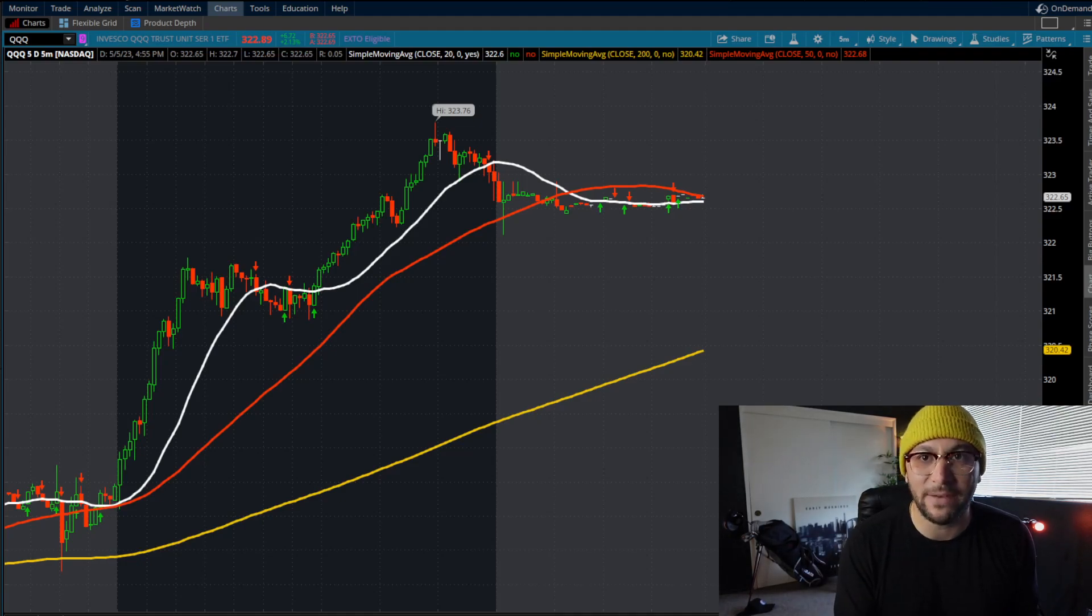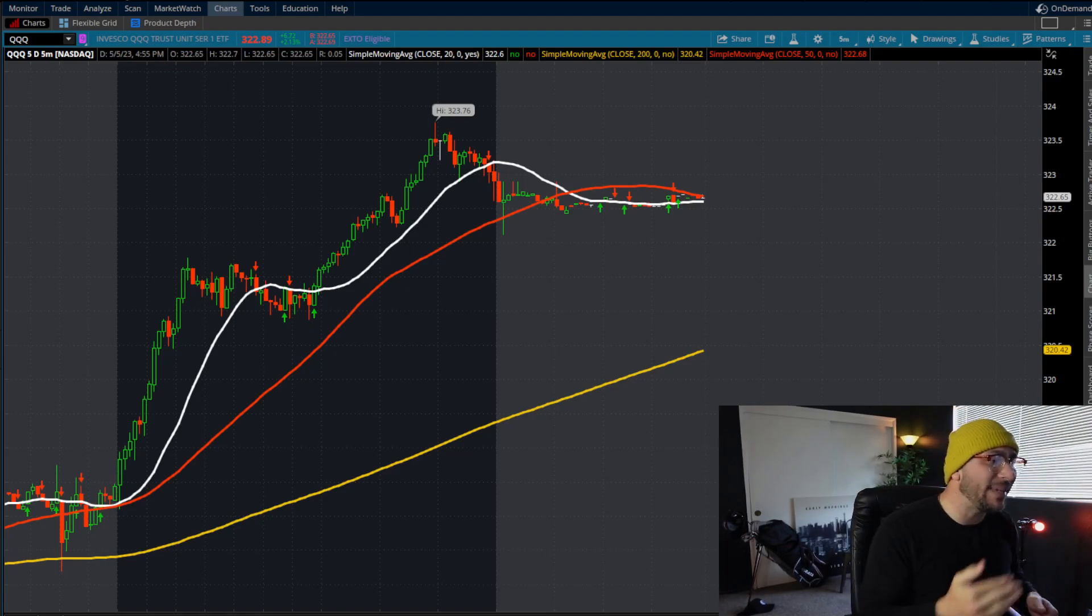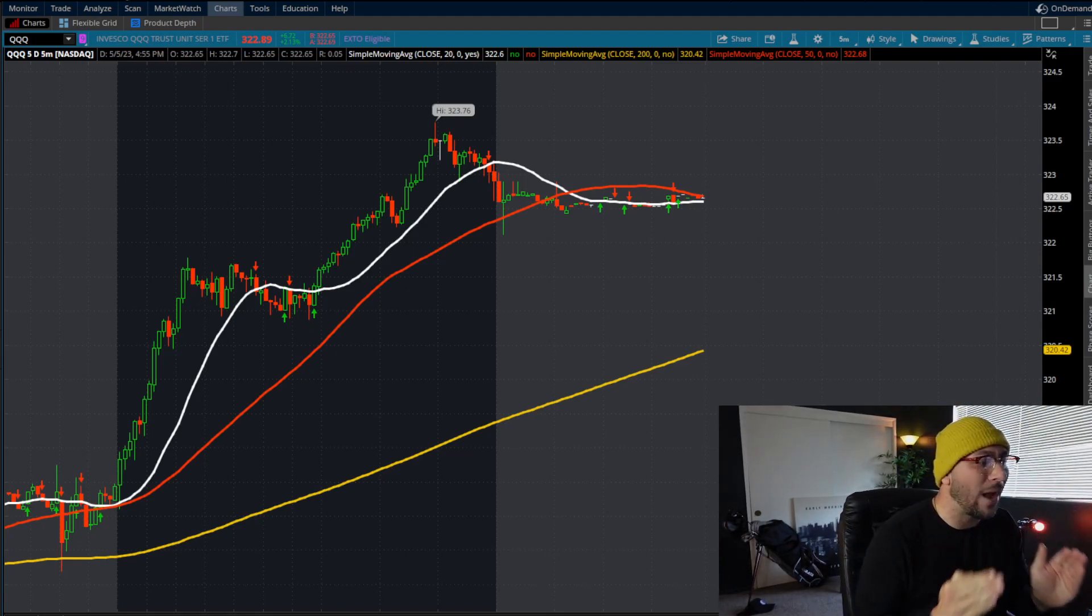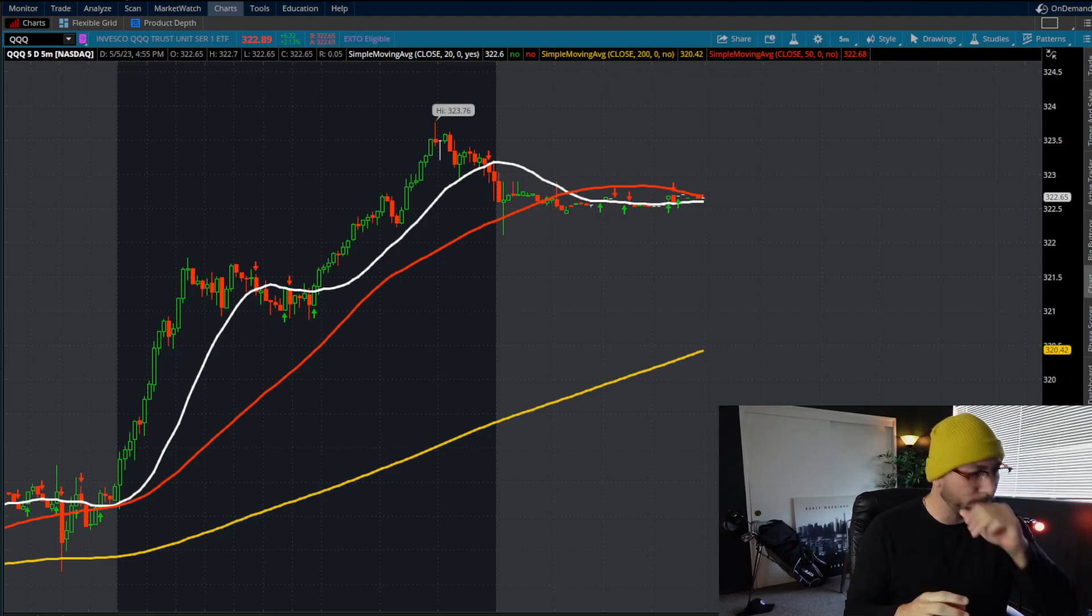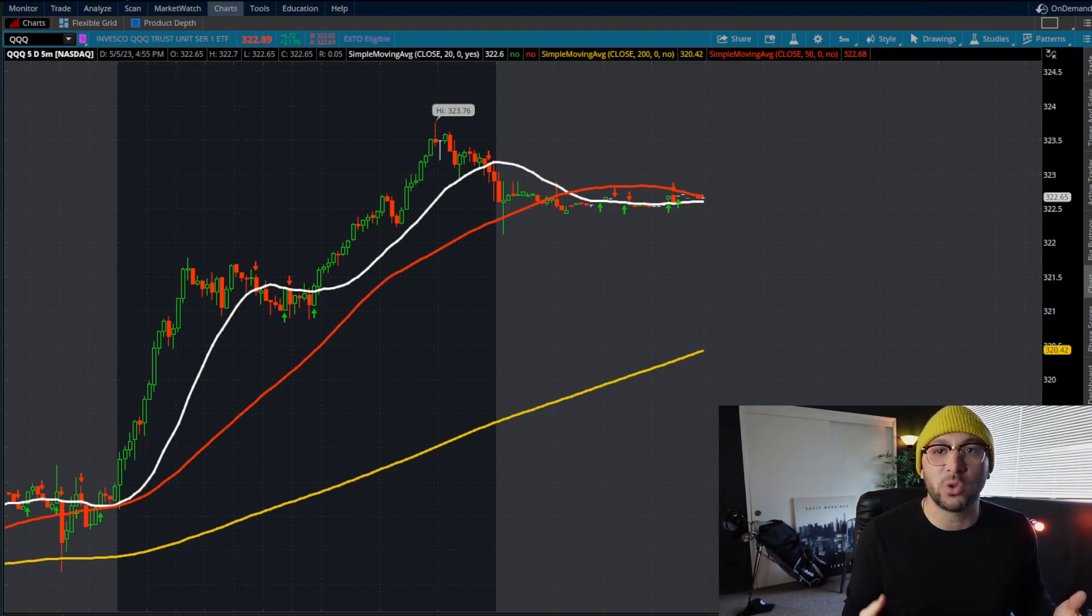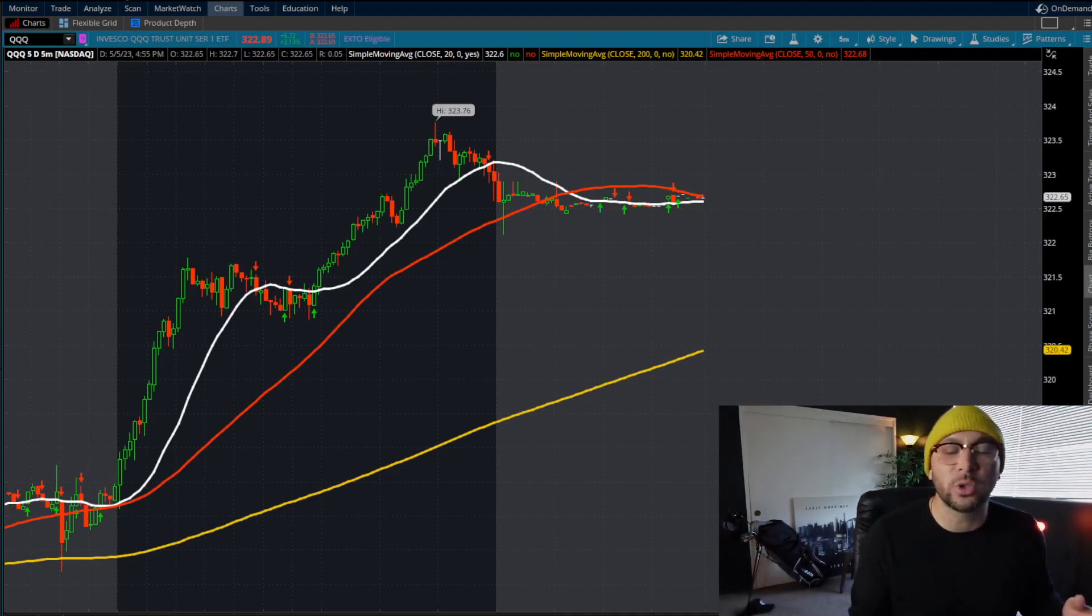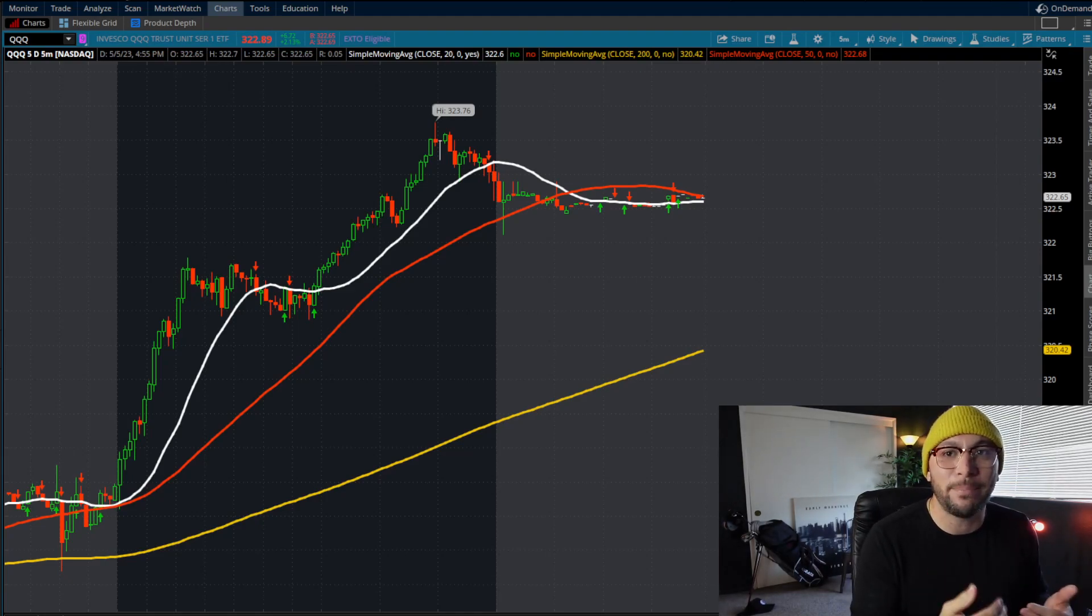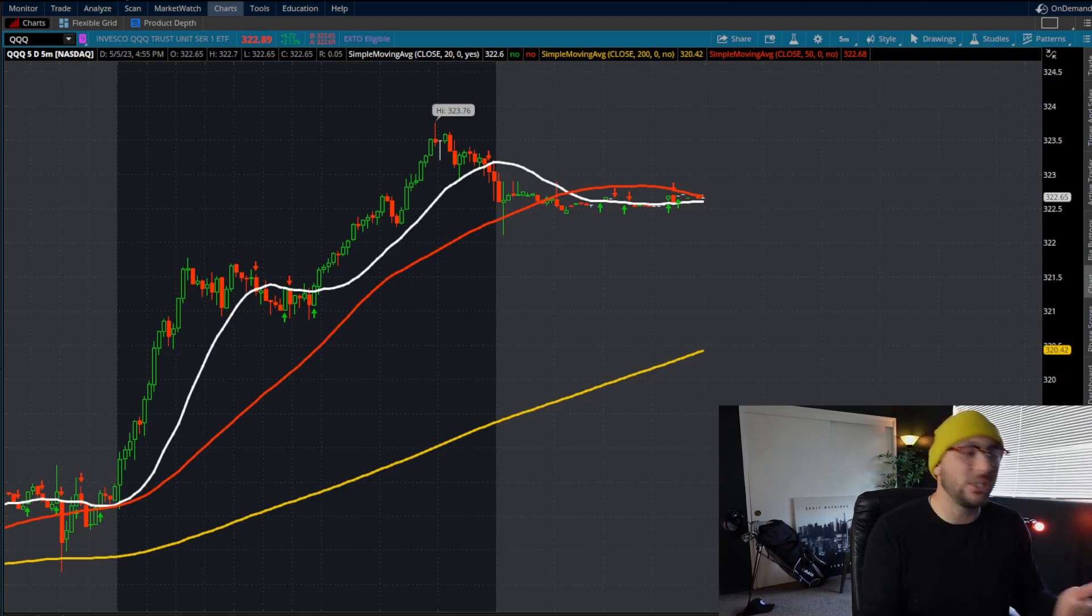Don't just roll out of bed five minutes before the market opens and think that you're going to be able to catch a big move. With that being said, let's go ahead and look at the 20 period moving average. That's the white line on our screen. Now, what we want to do here is go full position sizing the closer we are to the 20 period moving average and the closer we are to the 50 period moving average and the closer we are to the 200.